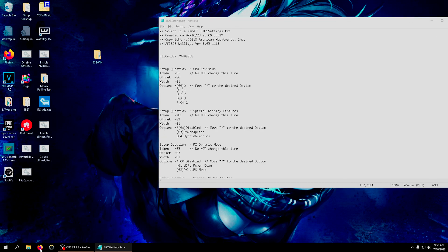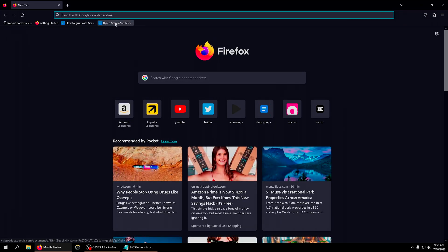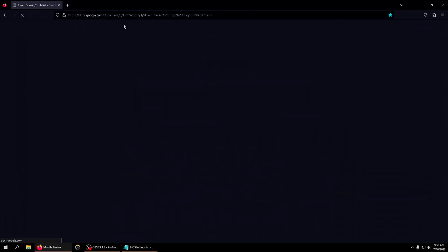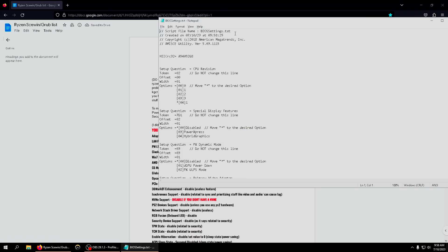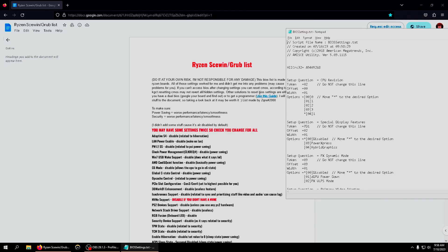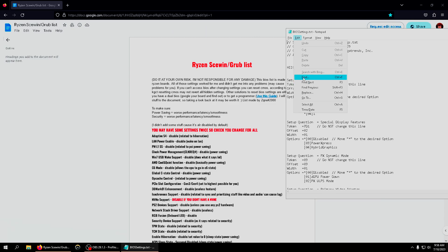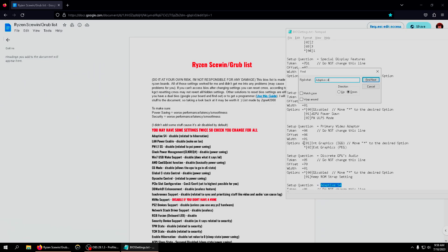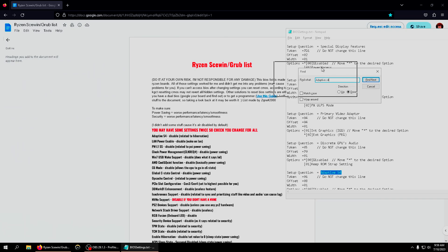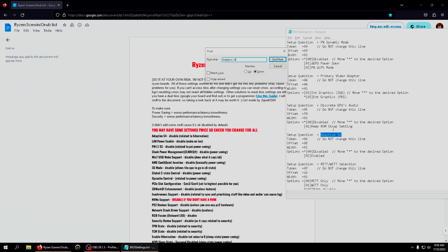You're gonna go to my description and open up either the Ryzen list or the Intel list. If you have an Intel CPU use Intel, if Ryzen then use Ryzen. I have Ryzen so I'm using Ryzen. On the list, my first setting is called adaptive S4, so I'm gonna type in adaptive S4. You can go ahead and copy and paste it if you want.